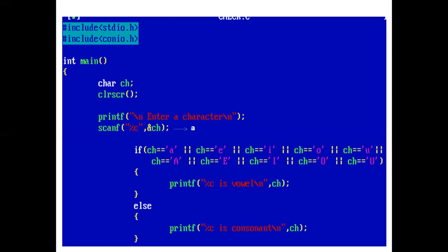So, if the user enters any one of them in small letter or capital letter, then the character is a vowel. Otherwise, the character is a consonant. As the user entered small a,